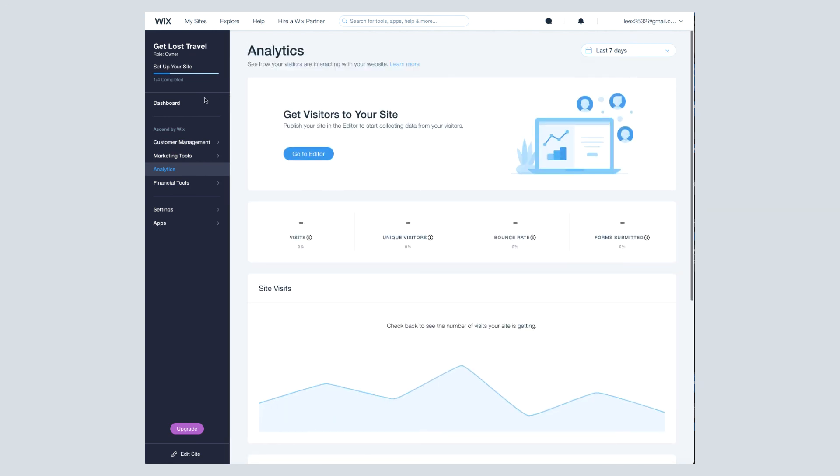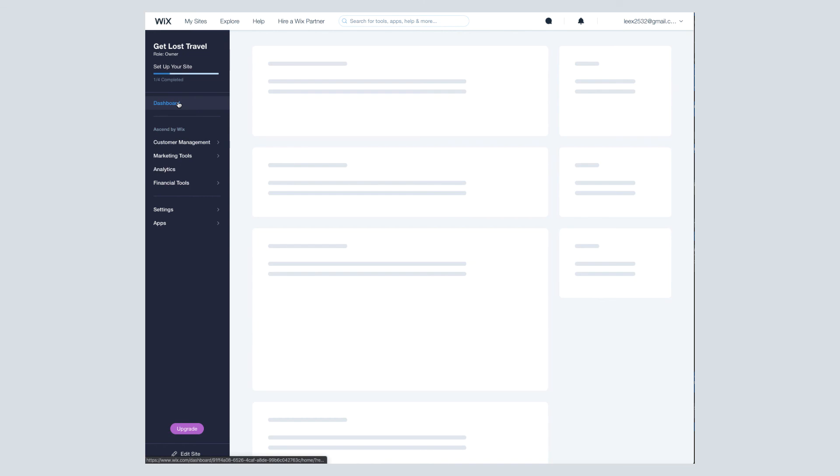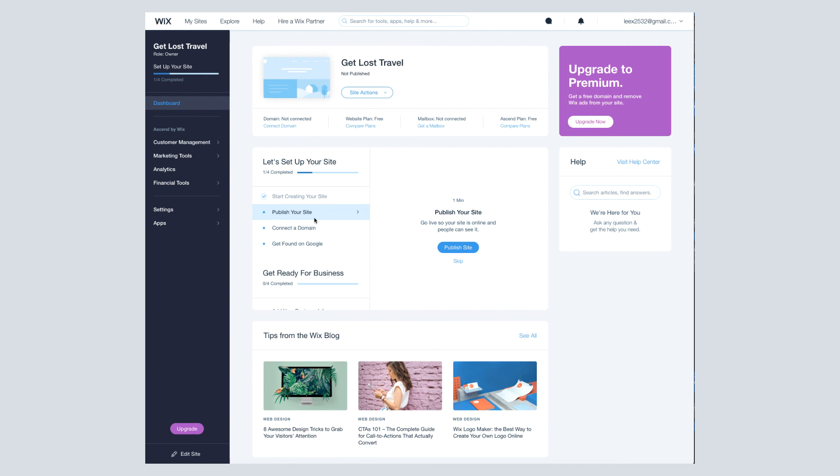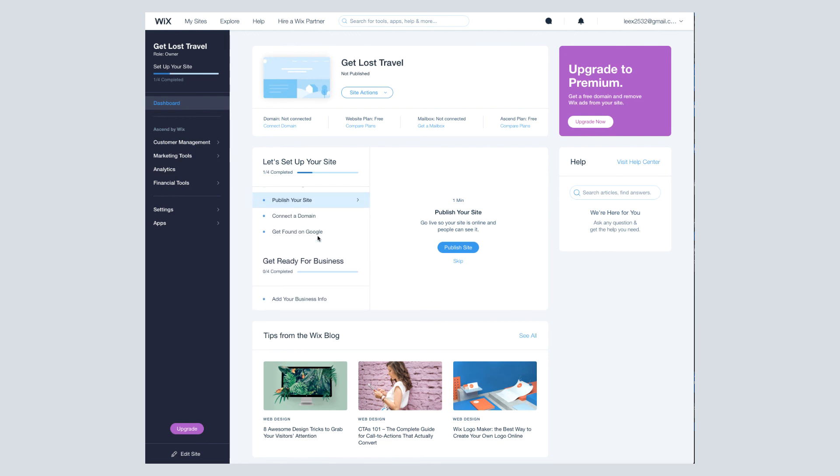So that's something I highly recommend you keep an eye out on your dashboard. The dashboard also shows you kind of where you are in your setup process. I'm obviously not very far along, but it'll let you know if you're missing anything, which I really like because sometimes you might overlook something. Your site might be published, but you haven't added the email or whatever it might be that they're giving you hints on here.